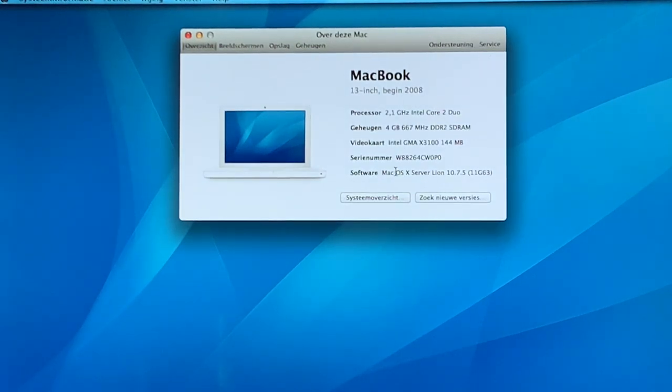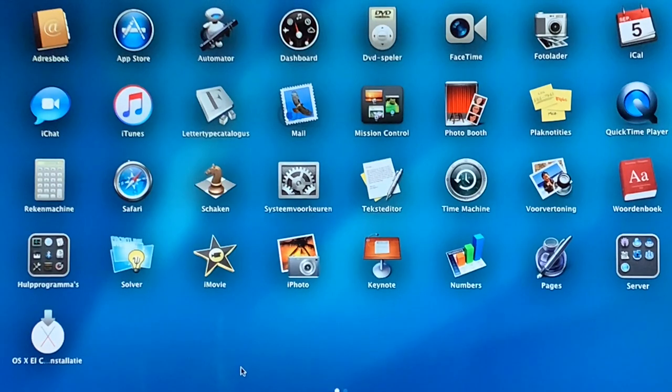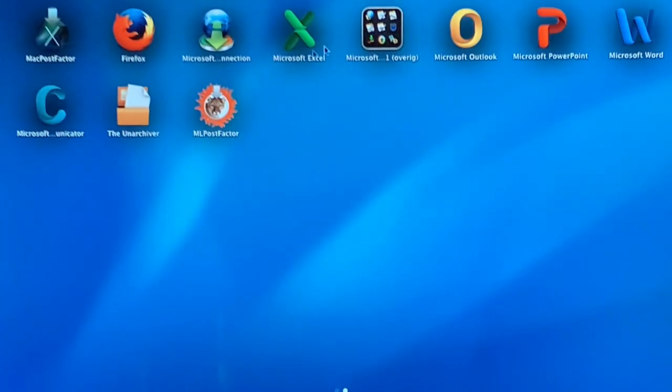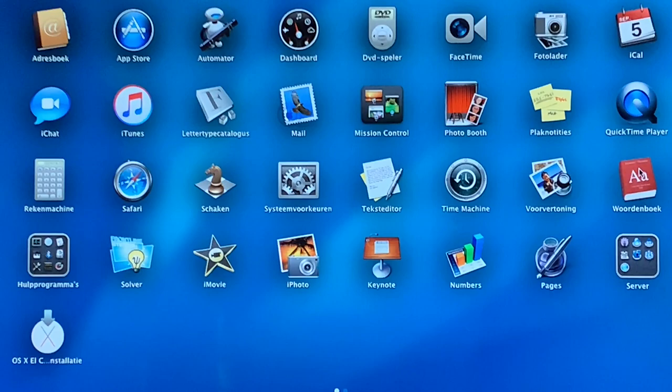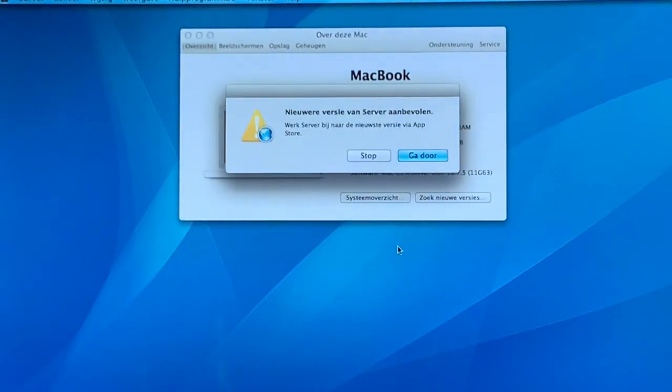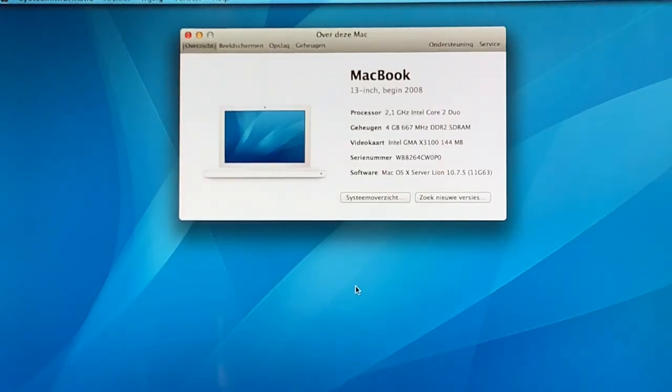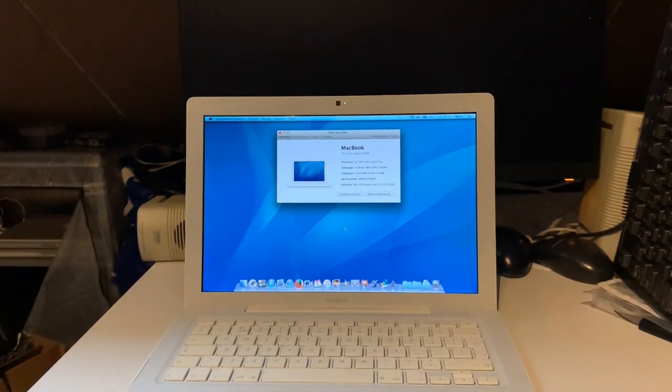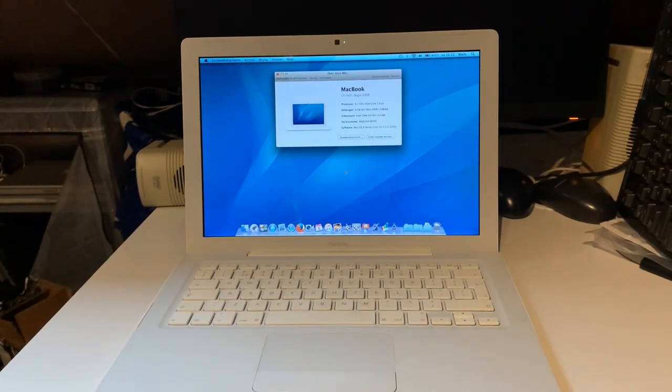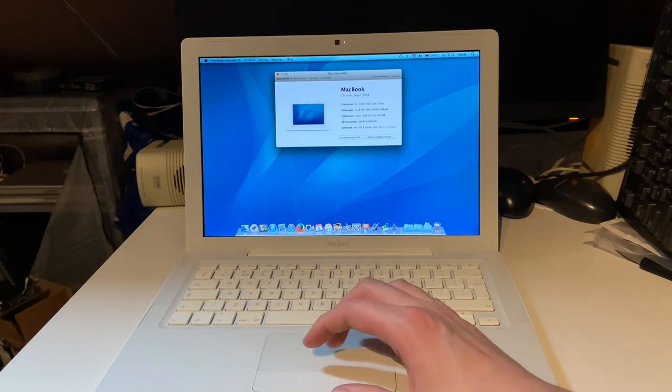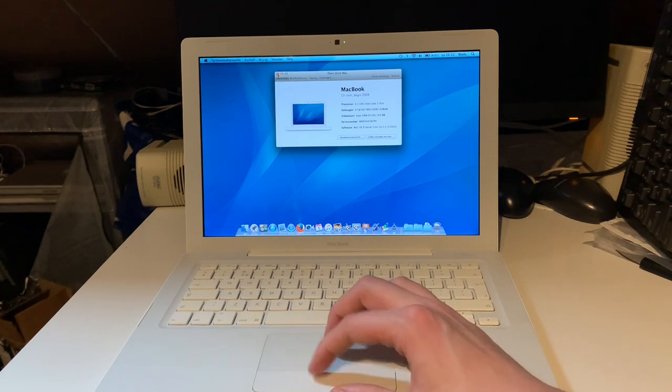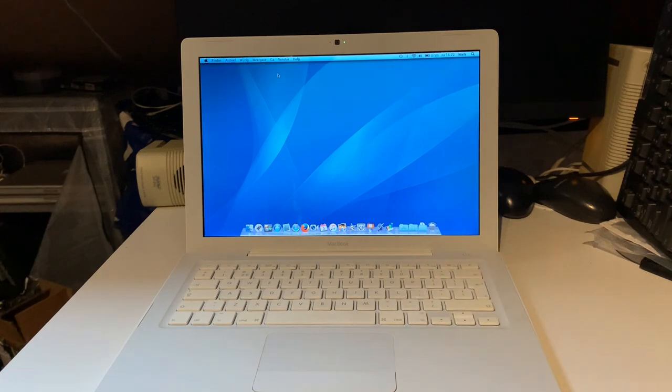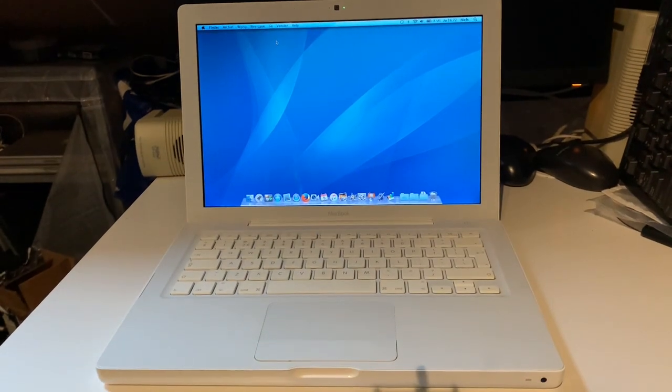Now by the way it's saying Mac OS X Server Lion 10.7.5 because just for shits and giggles I've installed the Mac OS X or Mac OS Server app. I haven't actually played with that too much. But yeah. The only thing that's holding us back on this machine is the Intel GMA X3100 graphics. That's also the main reason why this cannot run a later version of macOS that well. Or at all basically.